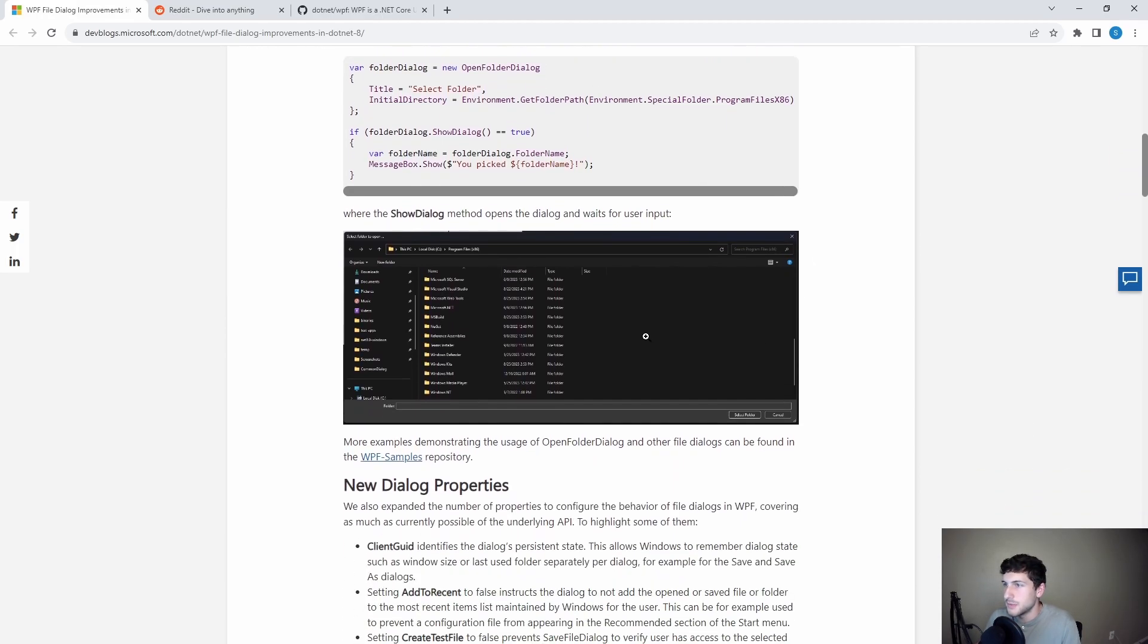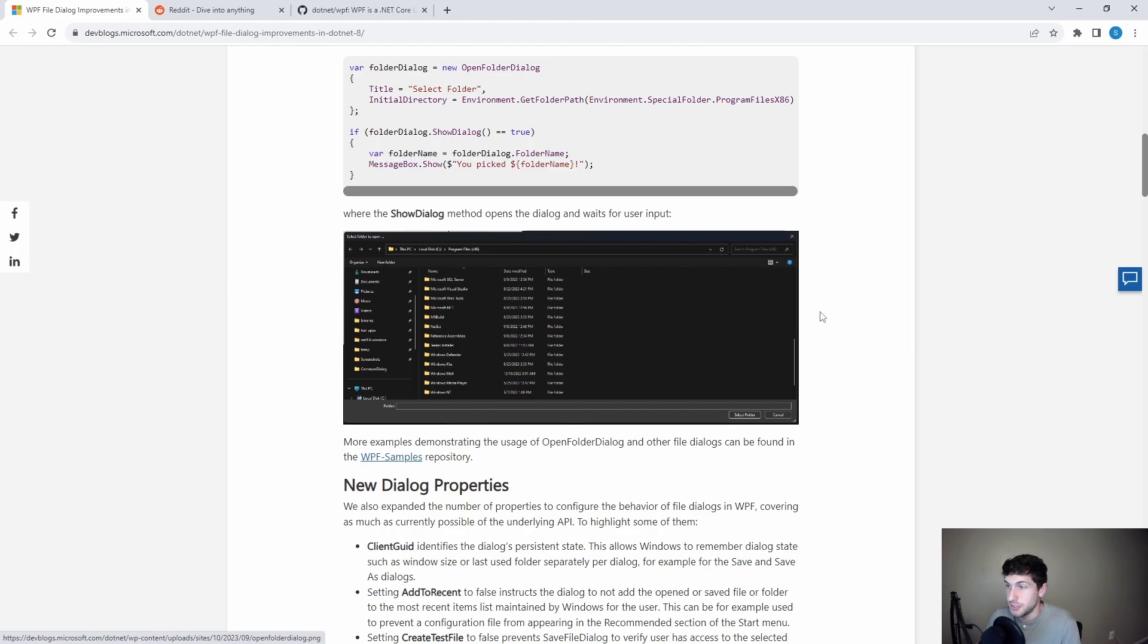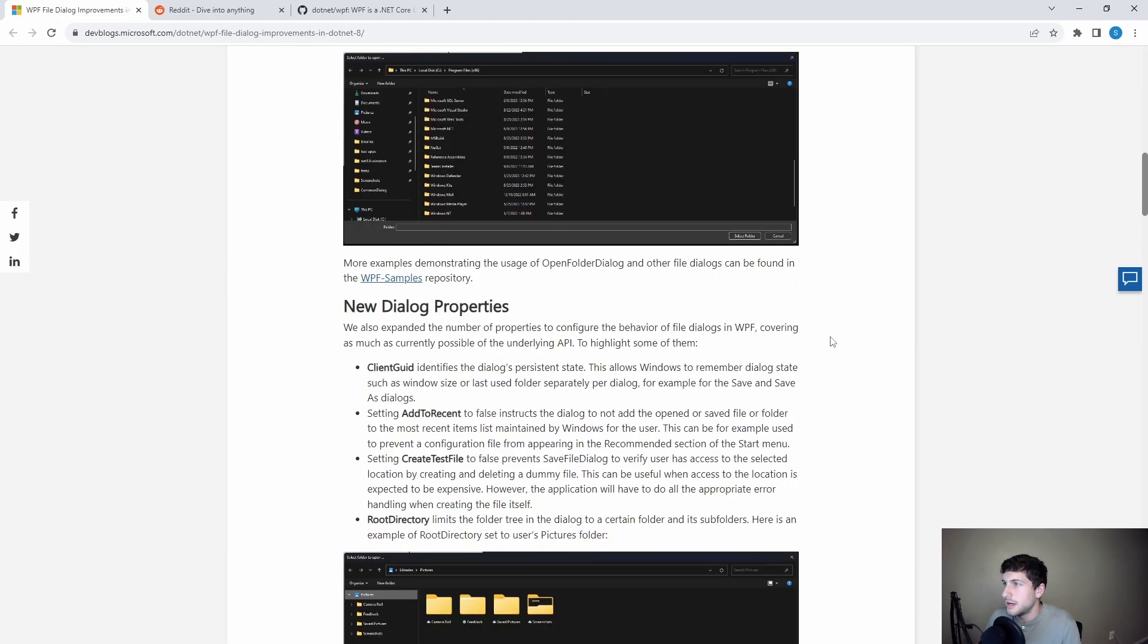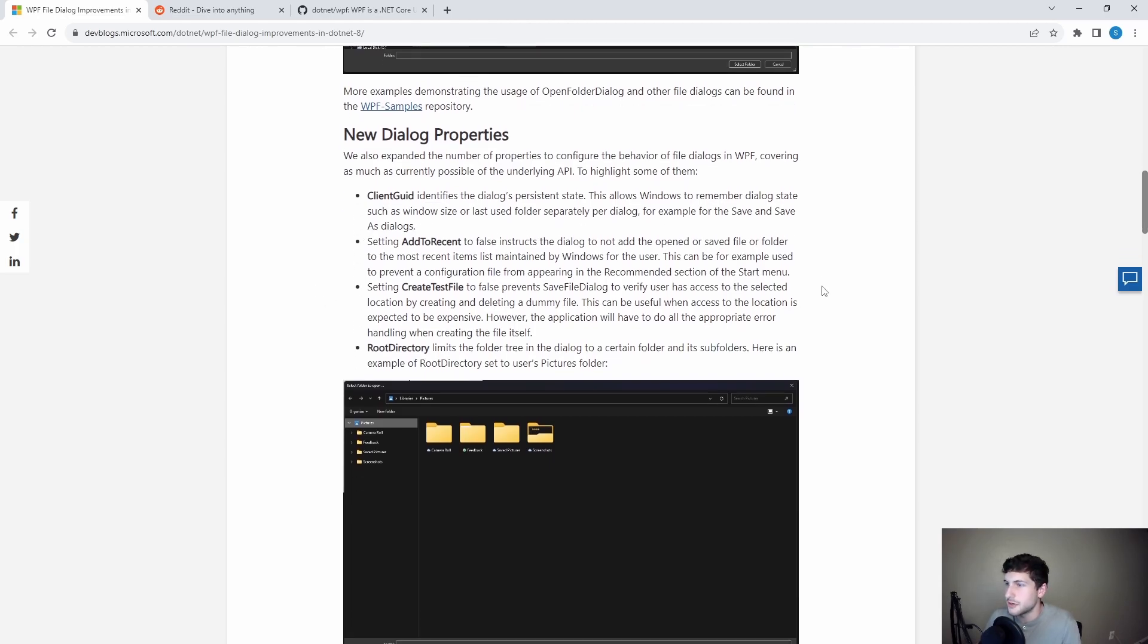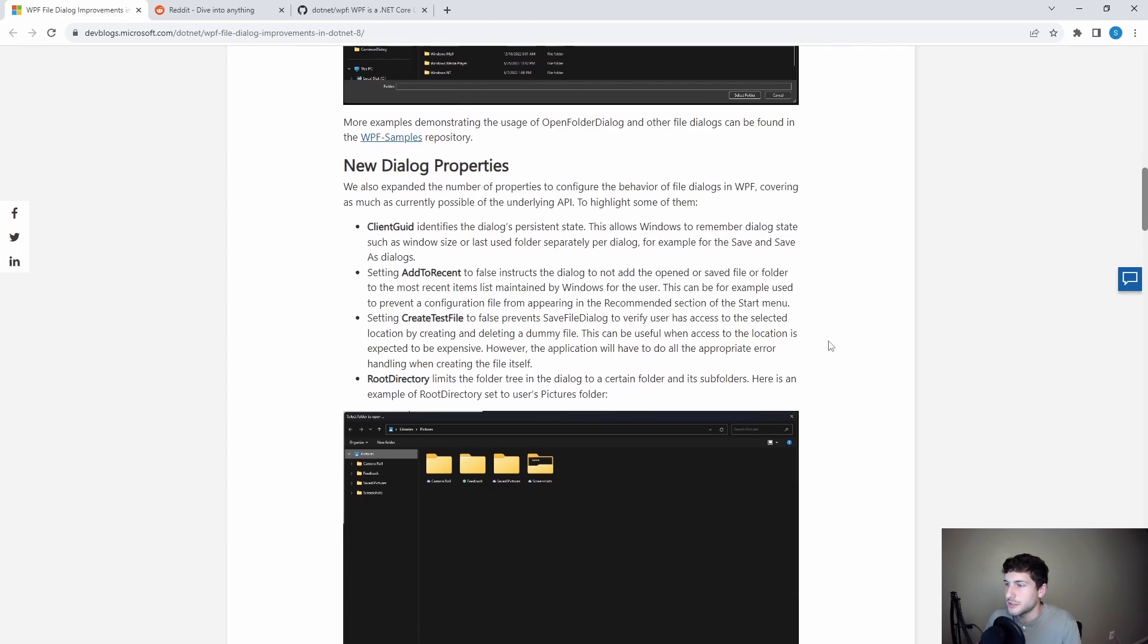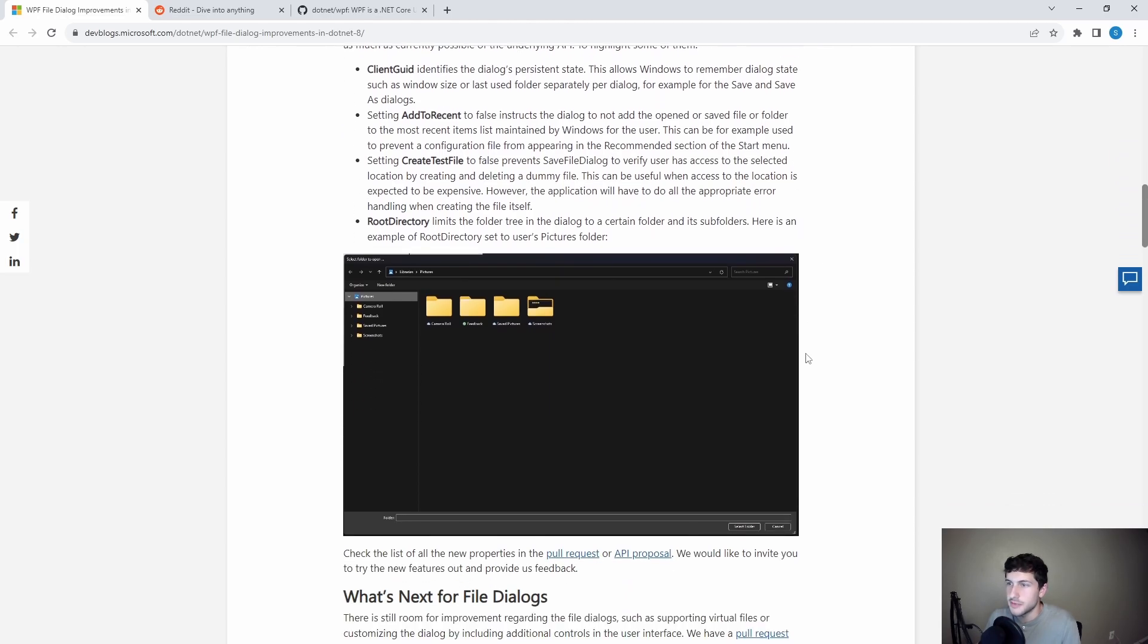Then we can see what the folder dialog looks like. Sweet. Looks good. And that wasn't it. So that was the big feature, the open folder dialog, but there was some other things added to the file dialog. So we got some new properties as well. I won't go into depth about what these properties are, but some of these look useful. I could see myself actually using them.